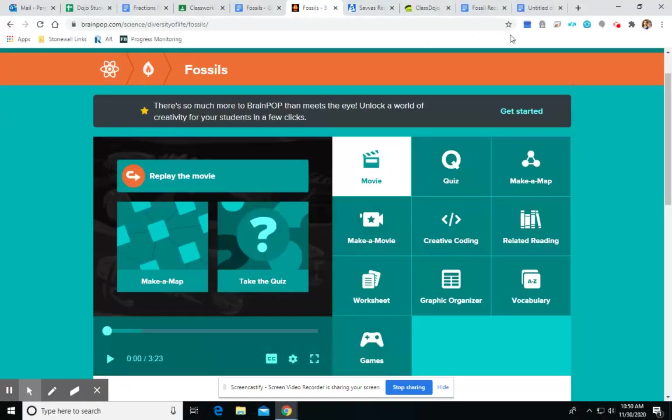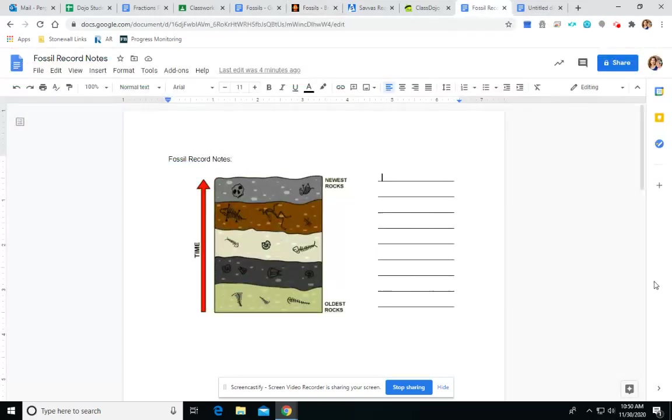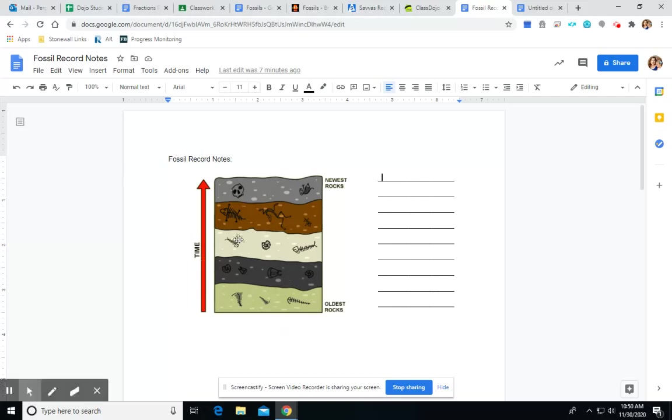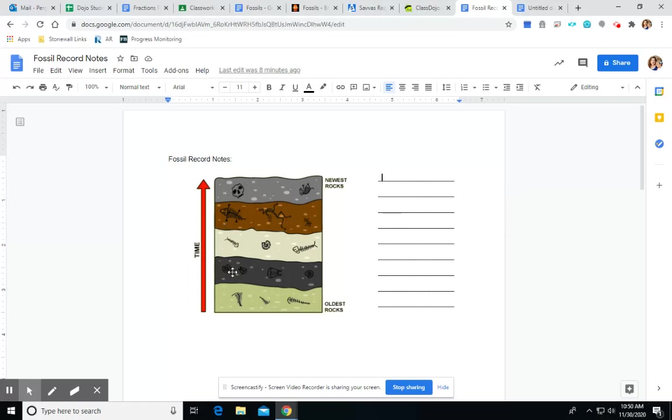All right. So, I want you to get out your science notebook, and I want you to look at this picture here on the left. I want you to do your best to try and draw this in your science notebook. I want you to go ahead and pause the video, spend some time drawing that, and when you're ready to take notes, start the video back up again.